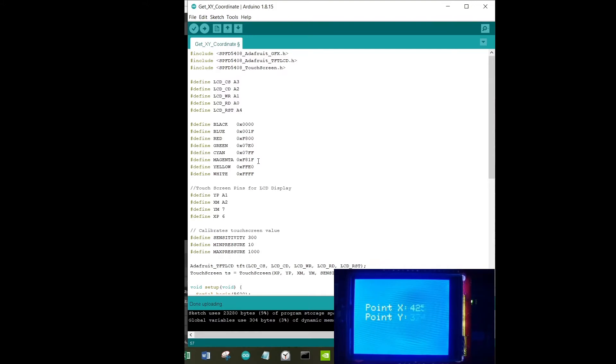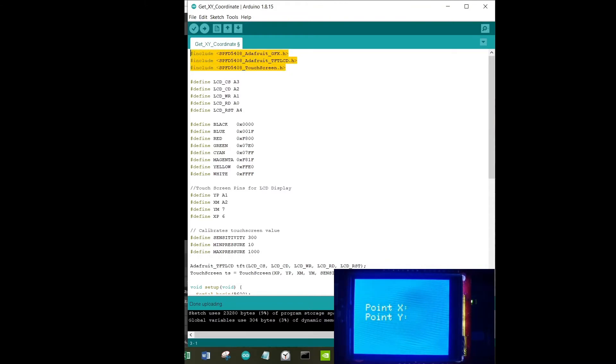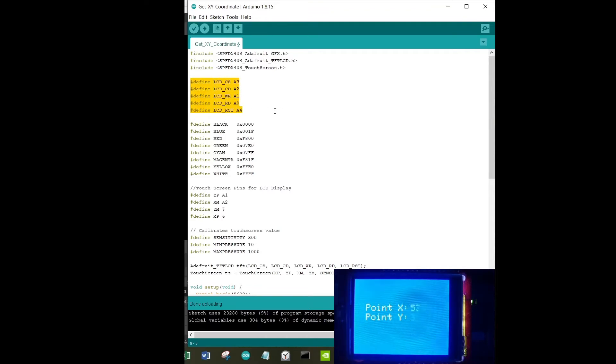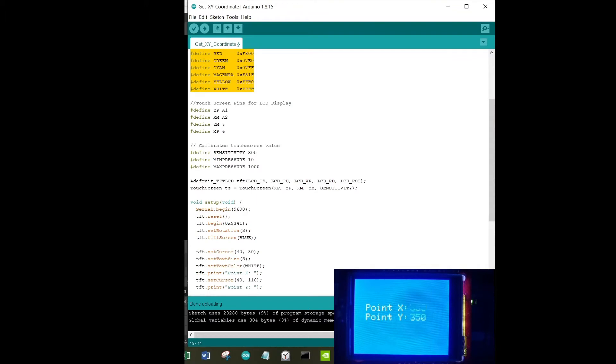With that being said, let's move to the code to understand how it works. As usual, I'm using the three libraries: Adafruit GFX, TFT LCD, and touchscreen. That's the default library that I need for this particular project. Next is defining the usual pins related to LCD, which is chip select, command and data pin, write, read, and reset. Next I'm just defining some basic colors.